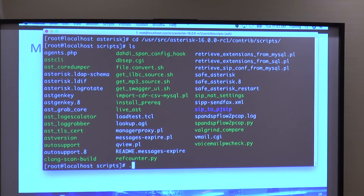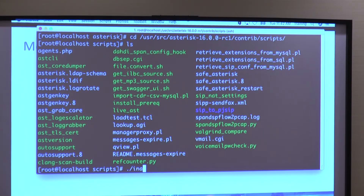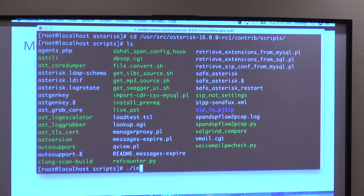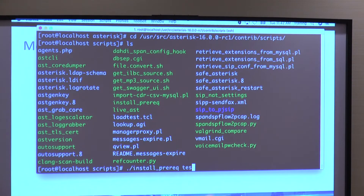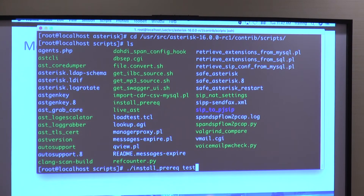You can do ./install_prereqs and just run test so it'll list what it would install if you were actually going to be installing.